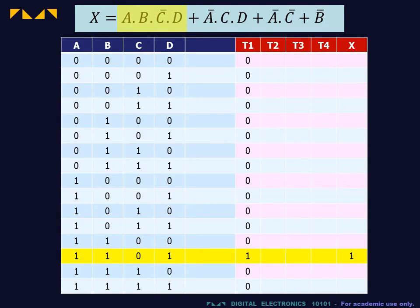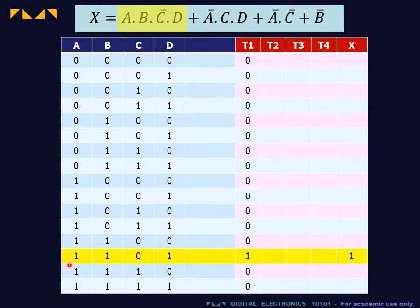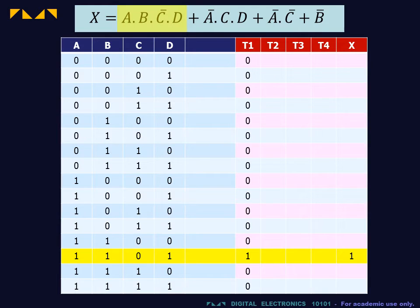For instance, the term A·B·C̄·D is only equal to 1 when A is equal to 1, B is equal to 1, C is equal to 0, and D is equal to 1.